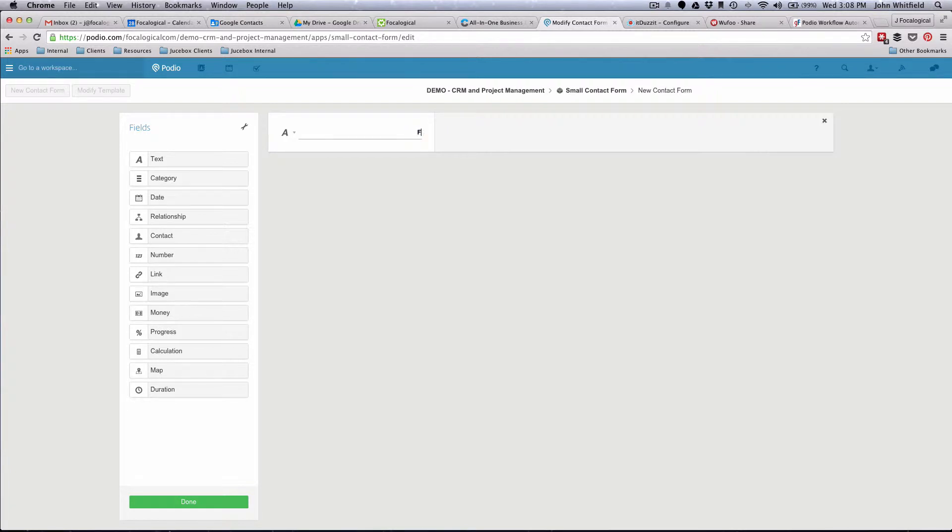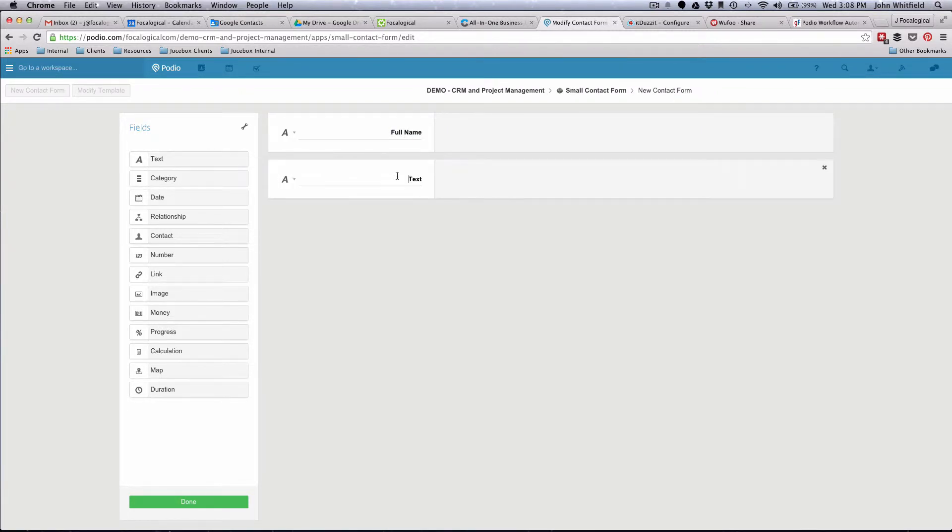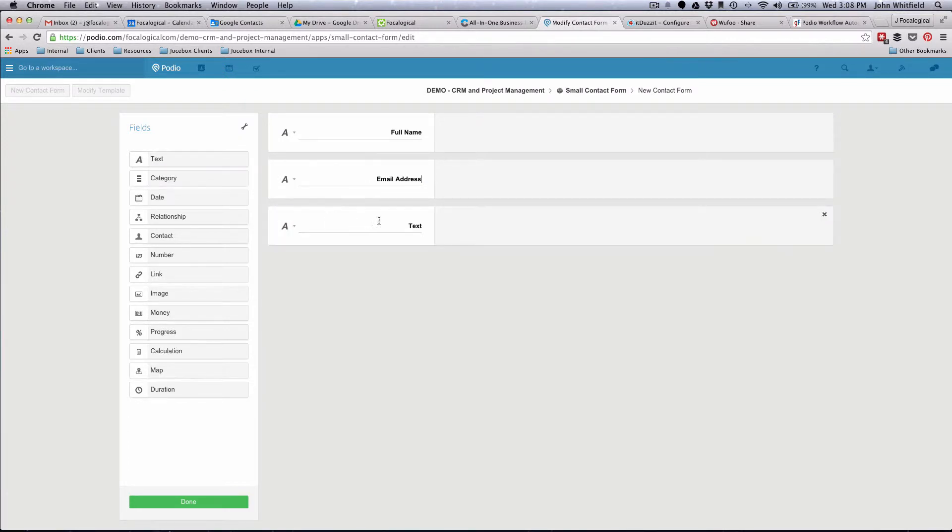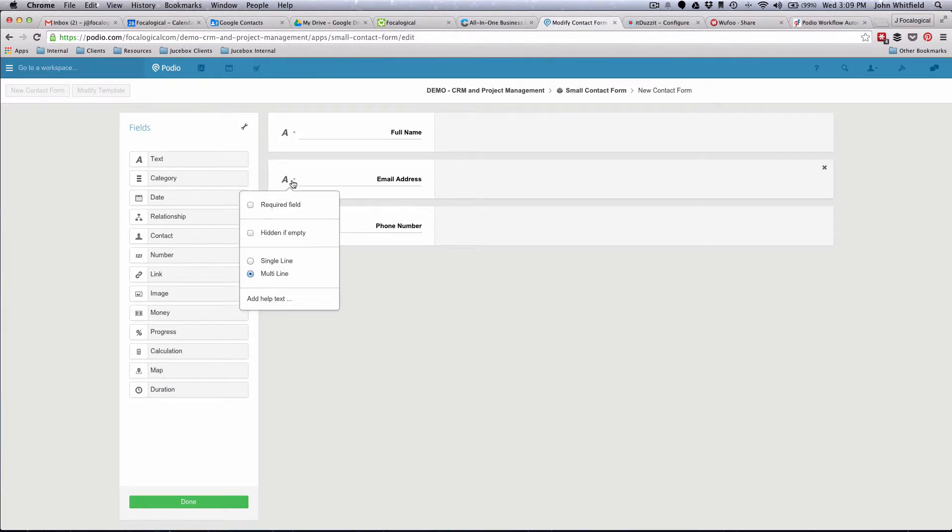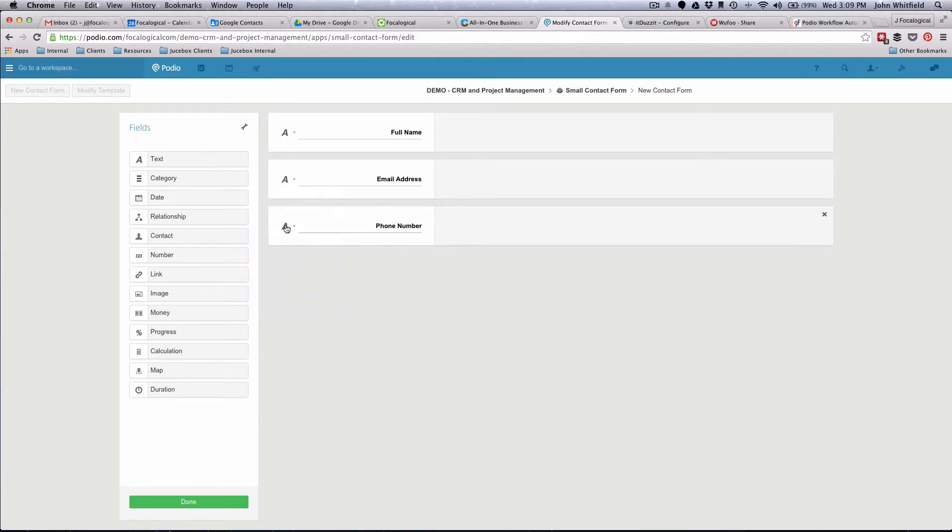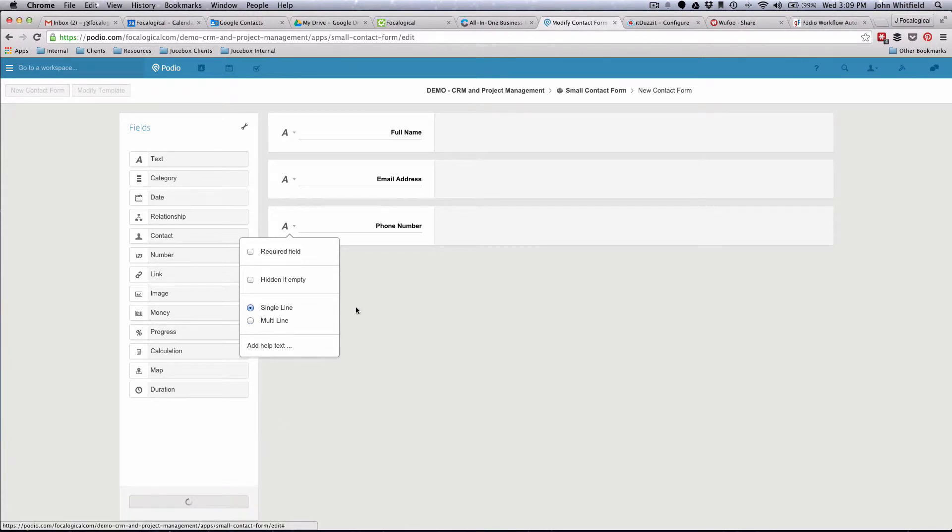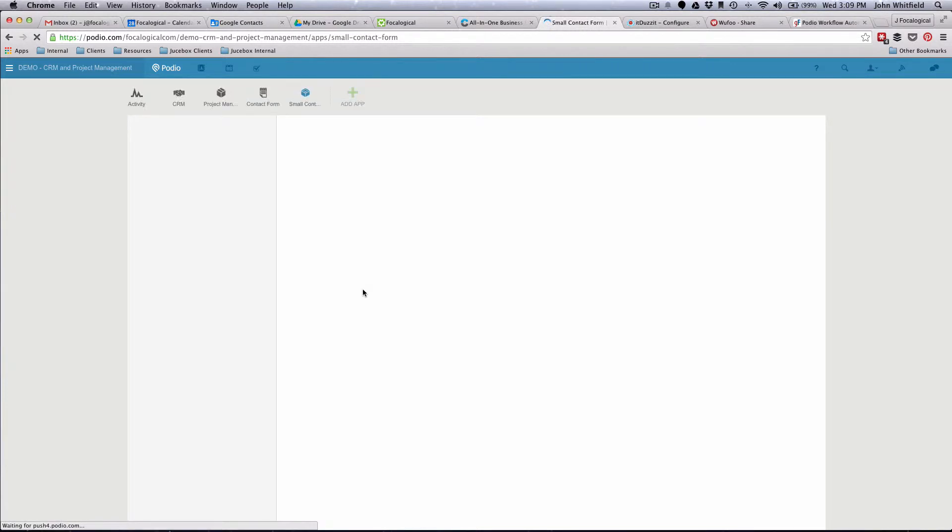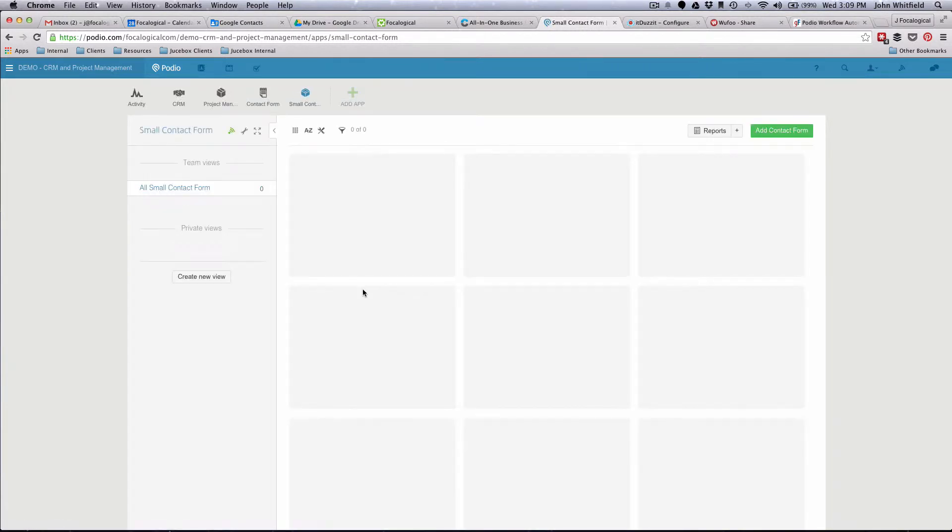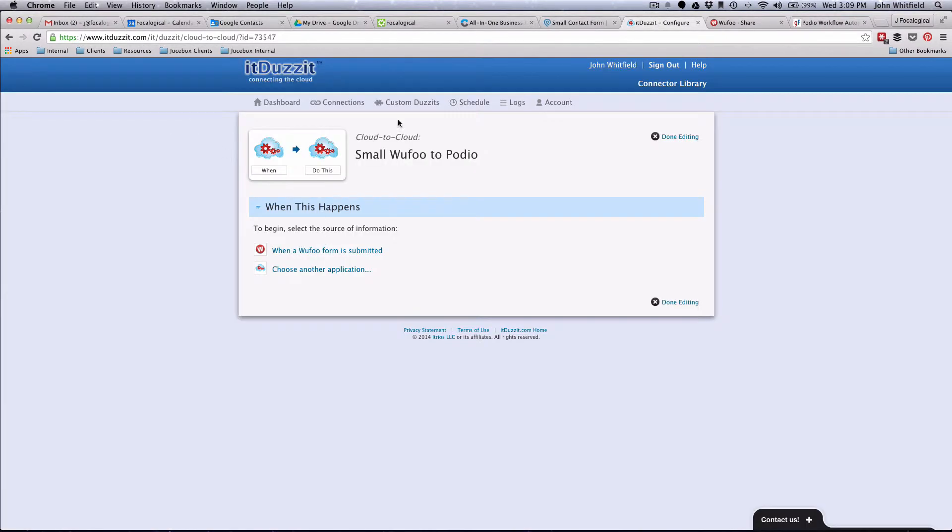We'll do Full Name, Email Address, Phone Number. Now we have the exact duplicate of that form inside of Podio, because basically we're just going to use It Does It to take the fields that are in Wufoo and push them into Podio. So let's go ahead and set that up right now.